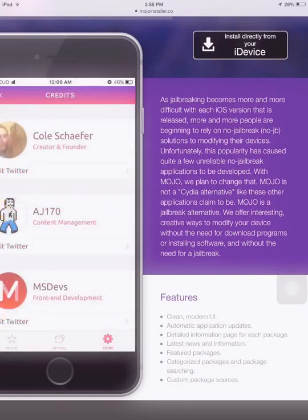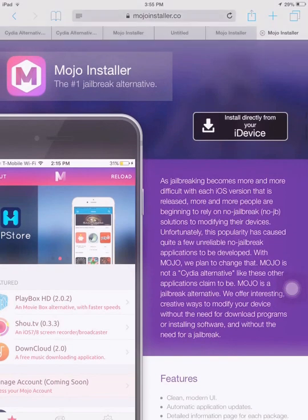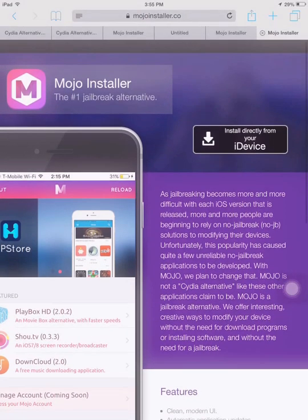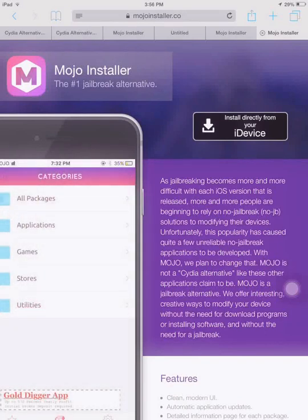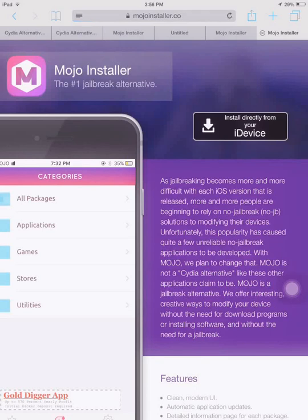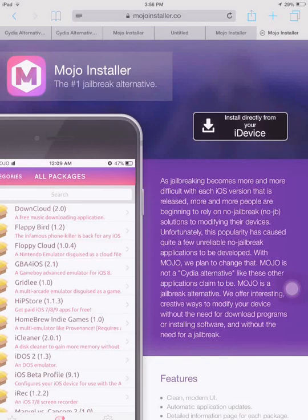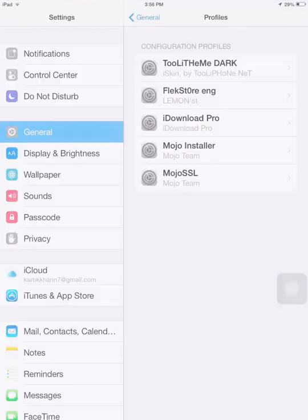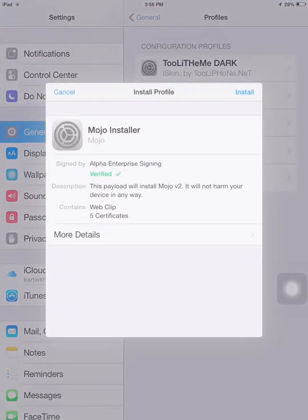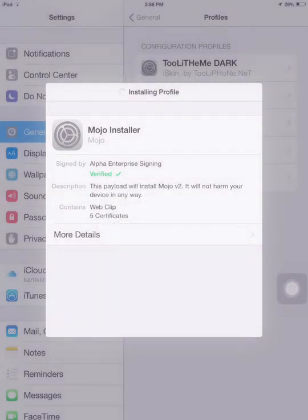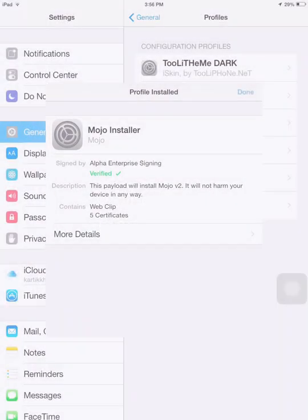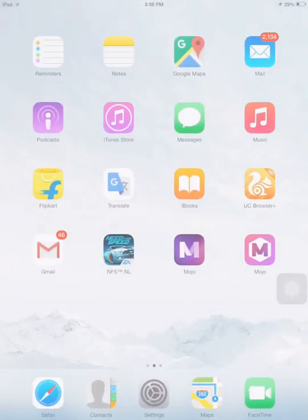So this is an interesting app. Tap on install directly to your iDevice. This is the second and the final profile you need to download. Tap on install, install, and it's installing. Tap on done.